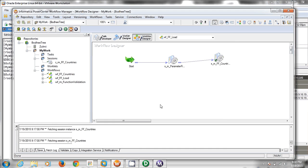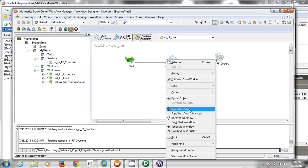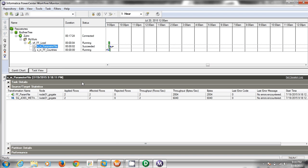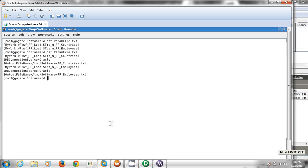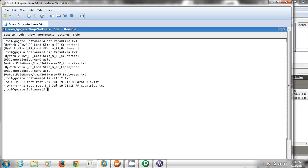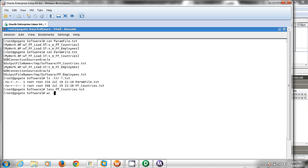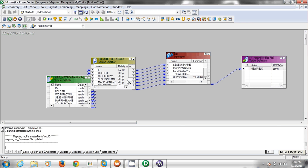Let's run this. We have ff_underscore_countries created just now. Let's check the content of it. We have 25 records there. This is one way of creating a parameter file. You can also create a parameter file with the help of a union transformation.